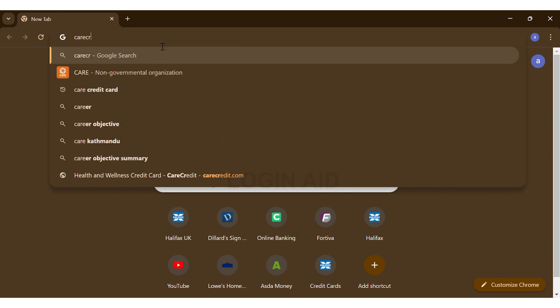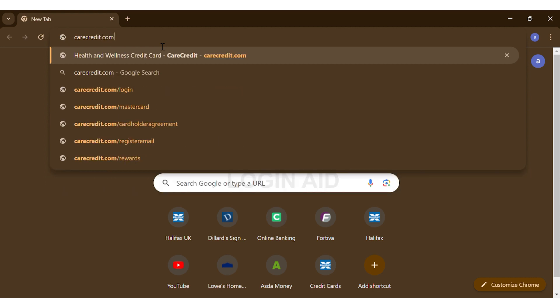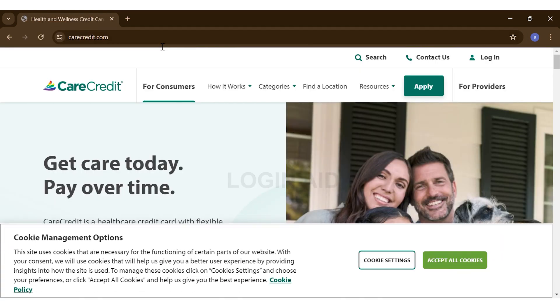carecredit.com and press Enter. This will take you to the website. Once you're on the website, firstly you'll have to make sure that you have an account. If you don't have an account, then you may go ahead and